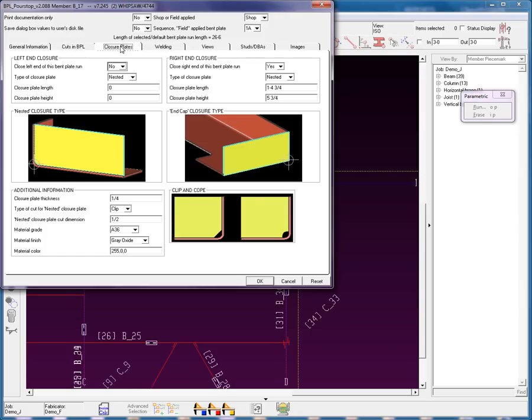Closure plates. Left end. Nope. Let's go to the right end. Yes, I'm going to have a nested closure plate 1'4 3/4, and a height of 5'3/4. Of course, there's additional information. I want to have a clip. I can have a clip or a cope here.